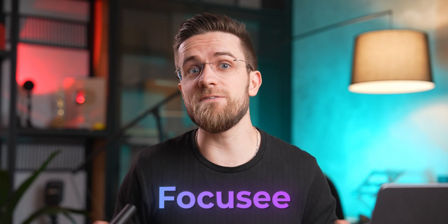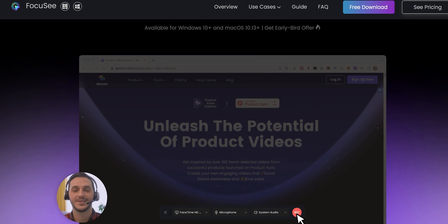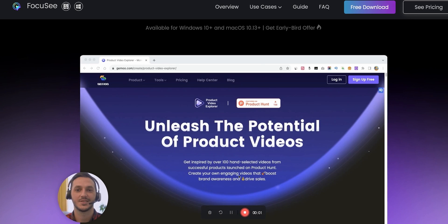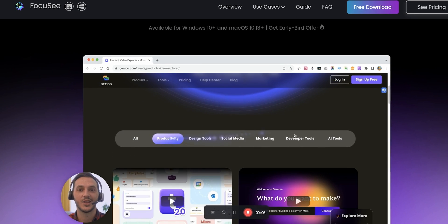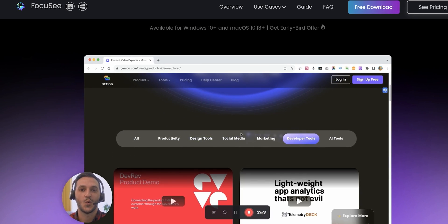If you are a creator like me, you know how big of an impact a good screen recorder can have. But just recording the screen isn't the most difficult part — the editing is. I can spend five minutes recording my screen and then another 20 on editing. Focusee fixes that. Focusee not only records your screen, audio, and the webcam feed to separate tracks, it also adds tons of effects to it.